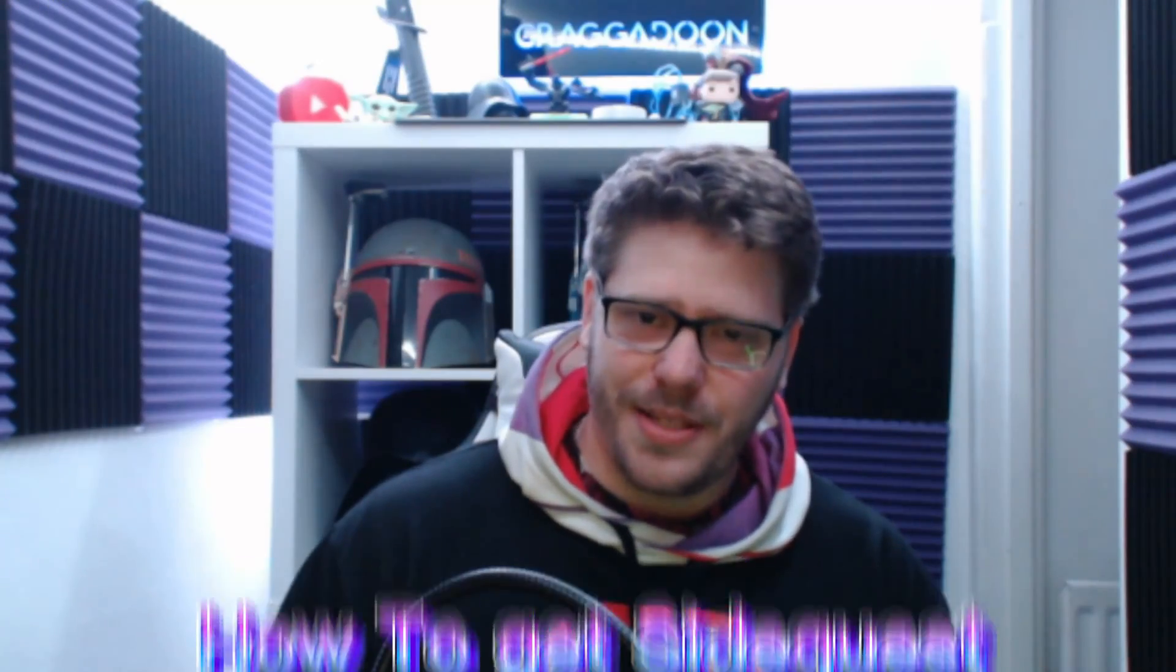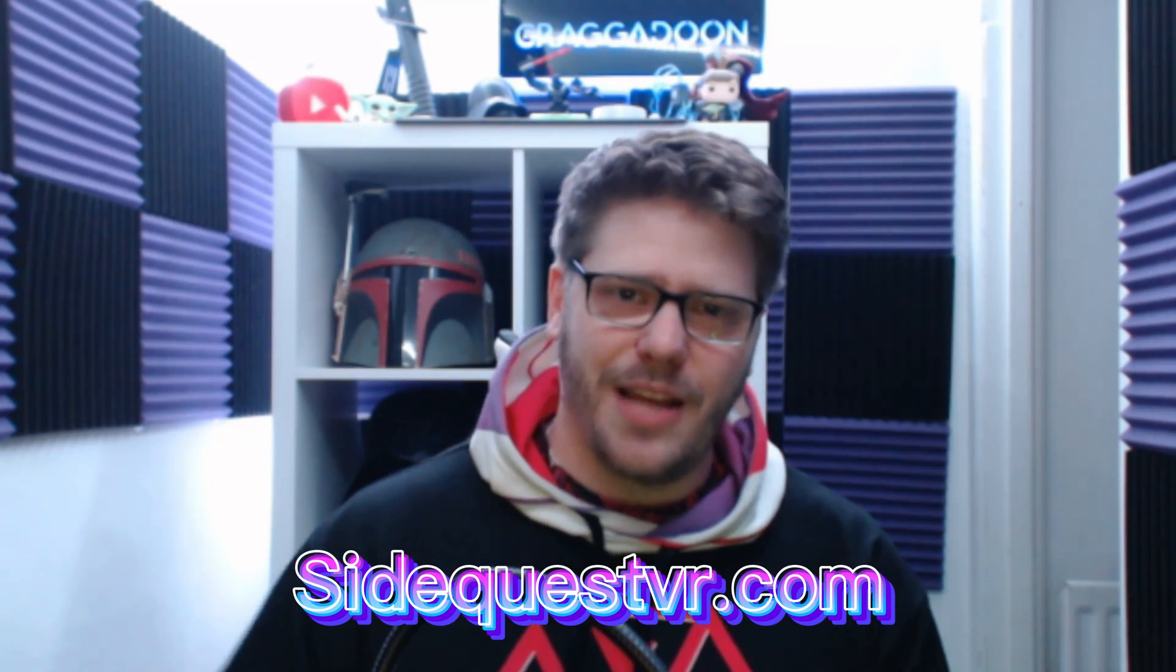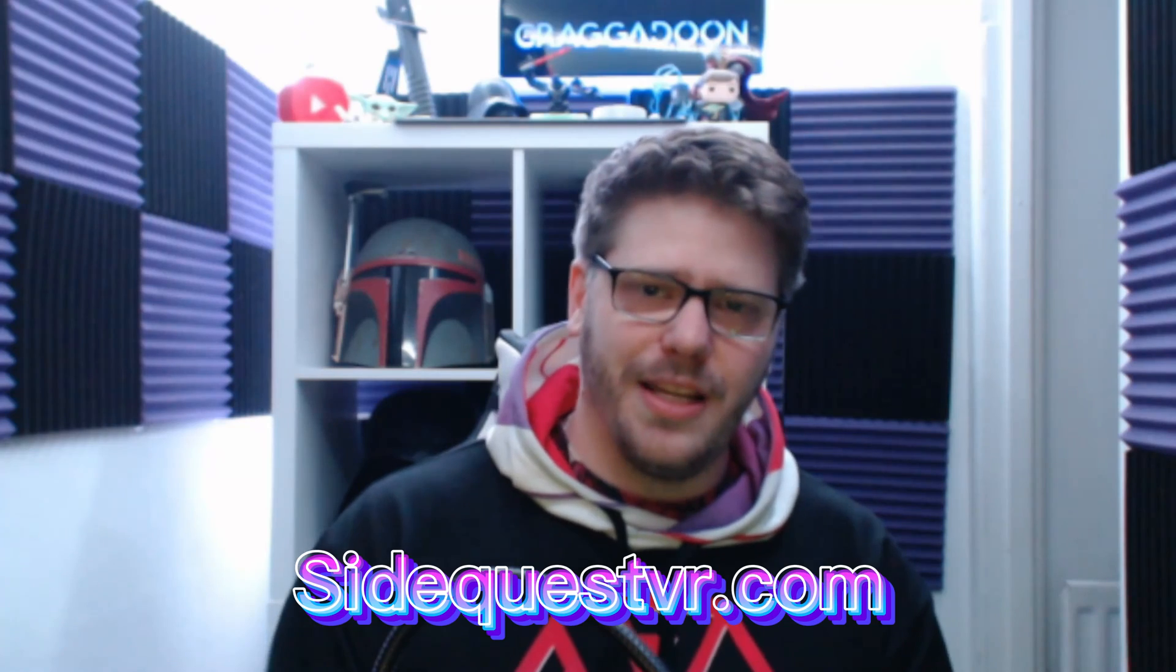So how do we get SideQuest? Well for starters you're going to need a Quest. You're going to need a cable, USB-C. Usually you get one with the Quest device and then you're going to need one of these, a mobile phone and or a PC. So to get started go to SideQuestVR.com. I'll leave the link in the description. It is a good idea to create an account because you will need this later. So head over to sign in.